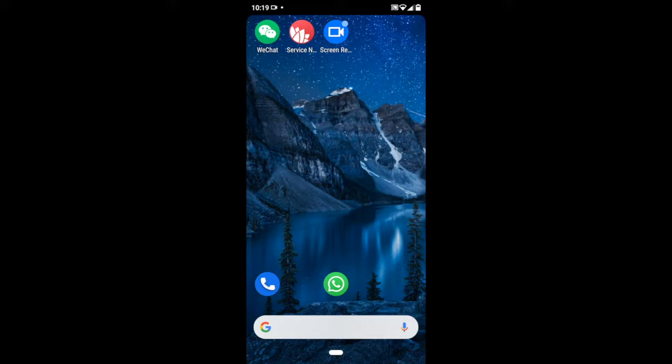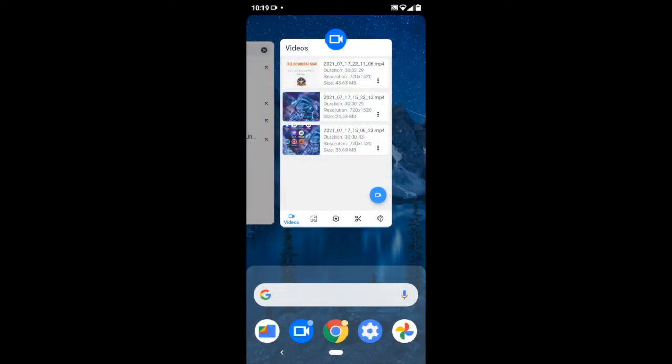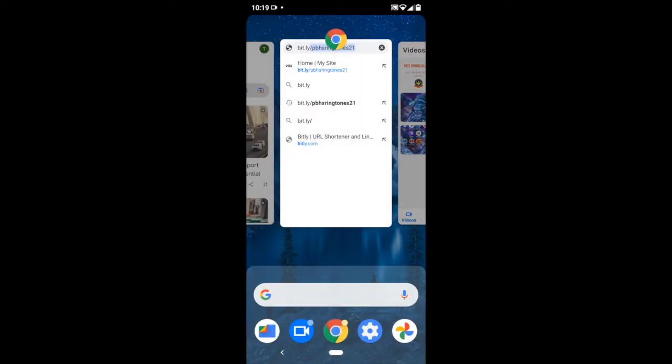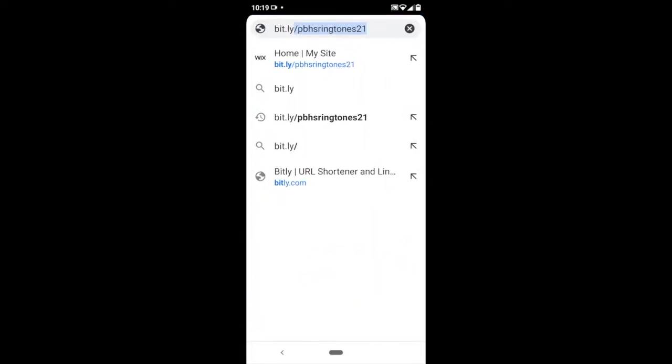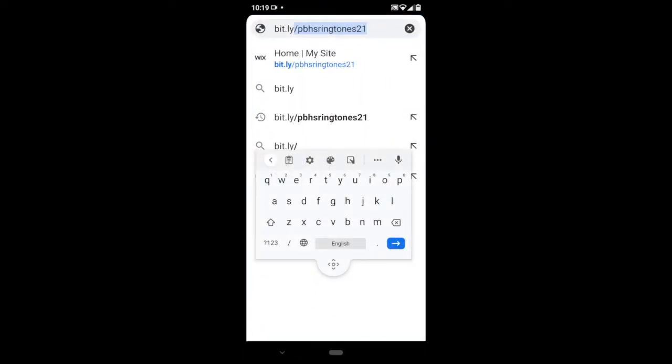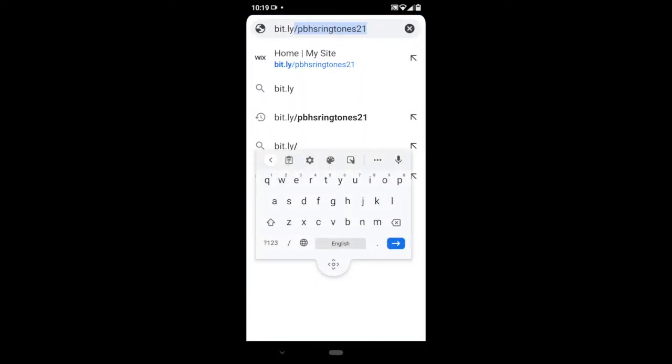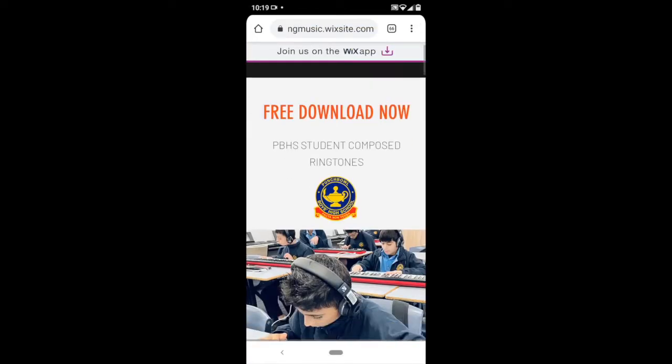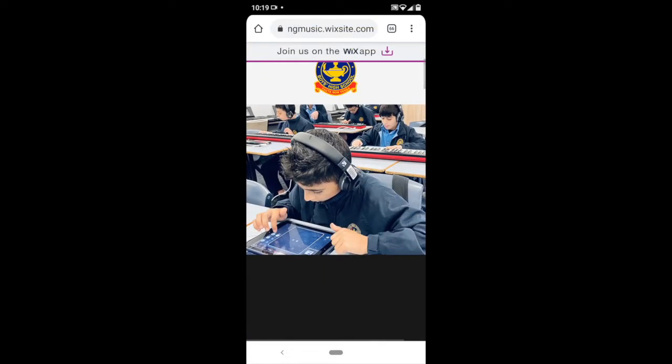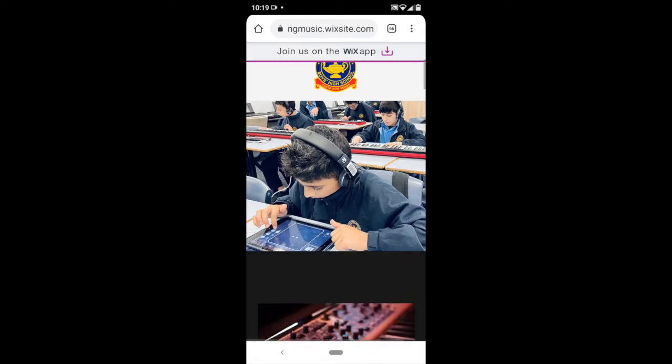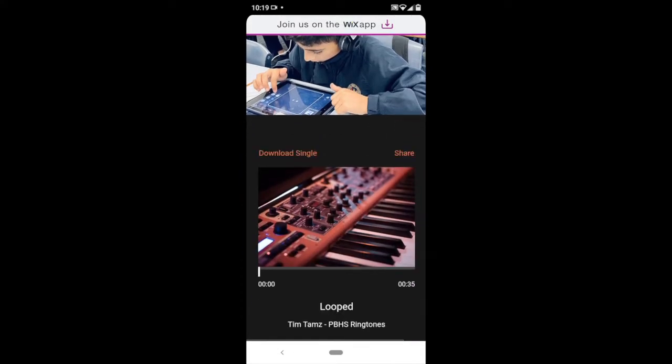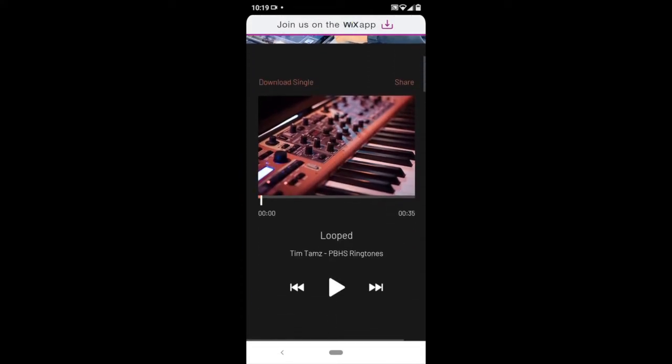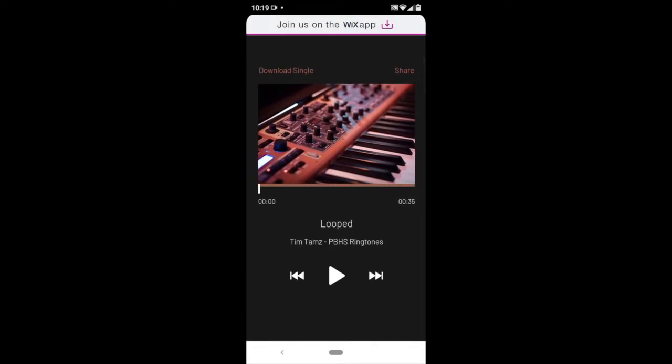Step 1. Download the audio file you want to use as your ringtone. I'm going to go to this website PBHS Ringtones 21 and here are some ringtones composed by our lovely Year 7s at Punchbowl Boys. I'm going to choose the first one, looped, let's have a listen.